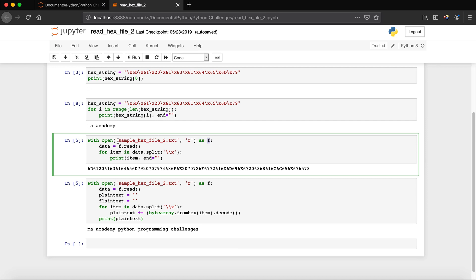Next we say as f, where f is the file handle — from now on we use f to refer to this file. It doesn't have to be f; you can use any character. Then I create a variable called data and say f.read(), which reads the file and assigns its contents to the data variable.